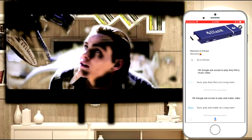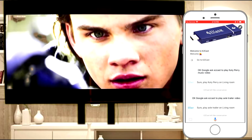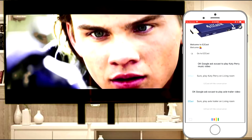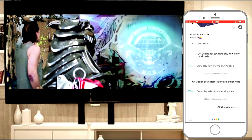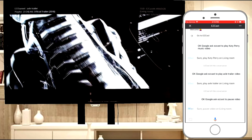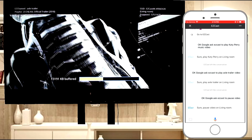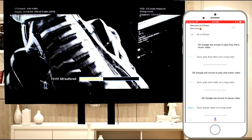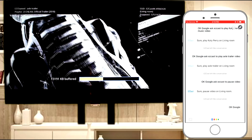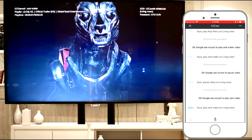Let's try some of the commands that you use quite often. Ok Google, ask EasyCast to pause video. Sure, pause video on Living Room. If you want to skip to the next video, say 'Ok Google, ask EasyCast to play next video.' Sure, play next video on Living Room.